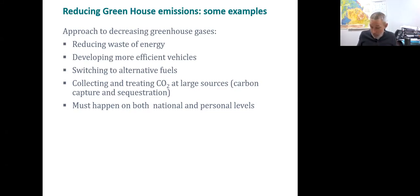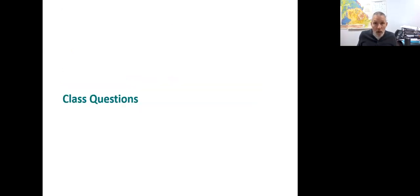That ends the material for this chapter. If you have any questions, be sure to let me know.